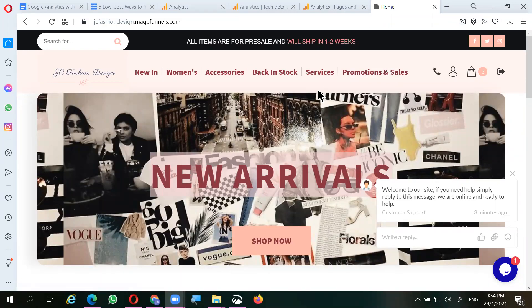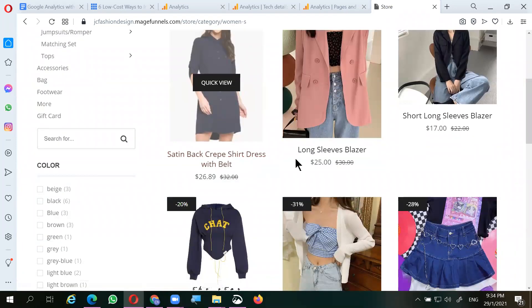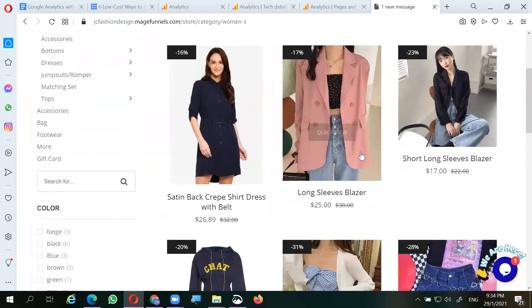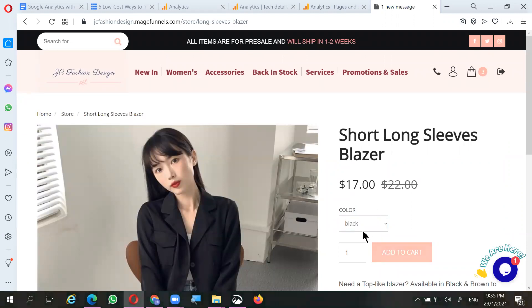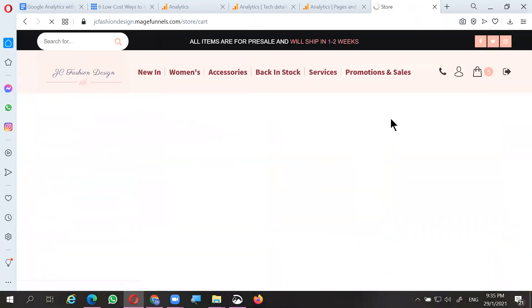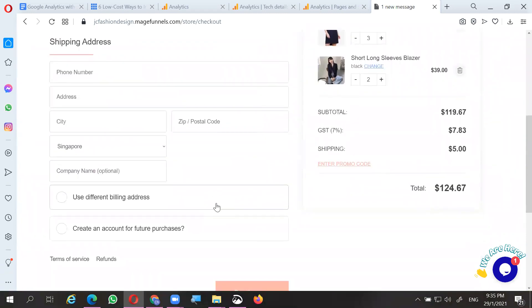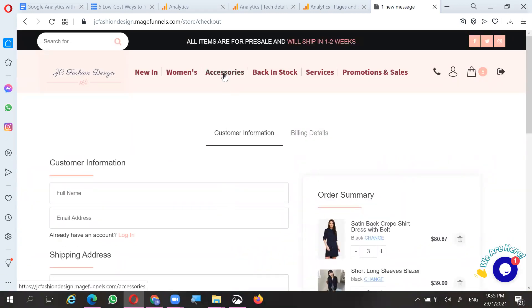Today we're going to show how we can do data analysis on this particular e-commerce website where we track traffic. This is an e-commerce website that sells women's clothing such as shirt dresses, long sleeve blazers, and you can click on any one of them to make a purchase by adding to the shopping cart and proceeding to checkout.